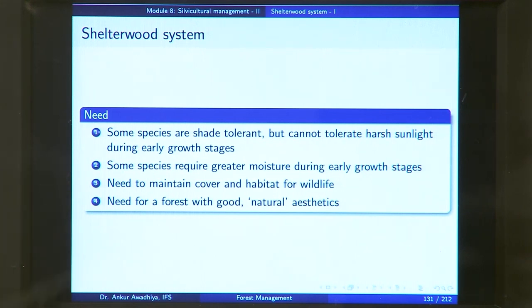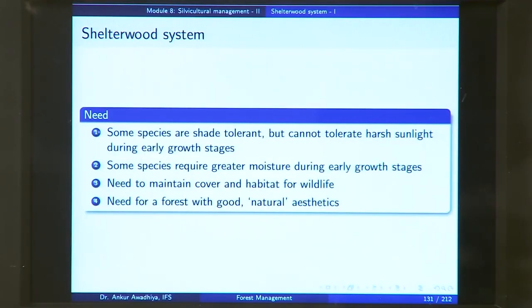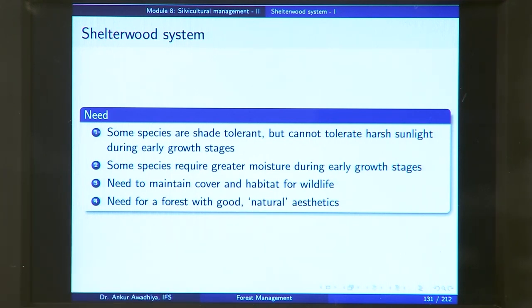There might also be a need for a forest with good natural aesthetics. If you clear cut a forest, you will get an even-aged forest, but it will look very artificial because all your trees will look the same. If you want a forest that looks natural, you would probably want a Shelterwood System, because you have certain large trees and also an even-aged crop coming up, with trees of different age classes at all times.